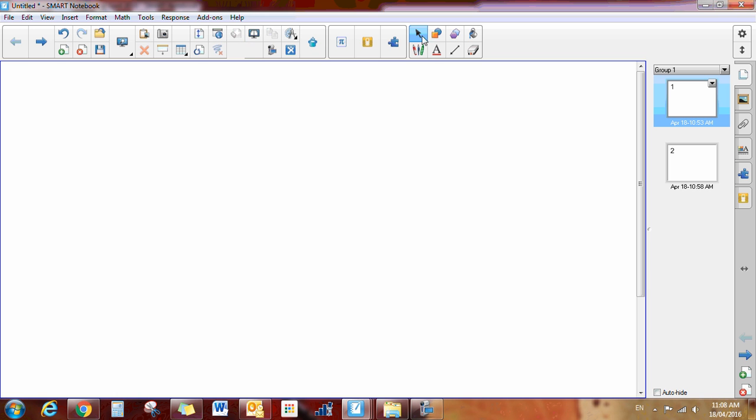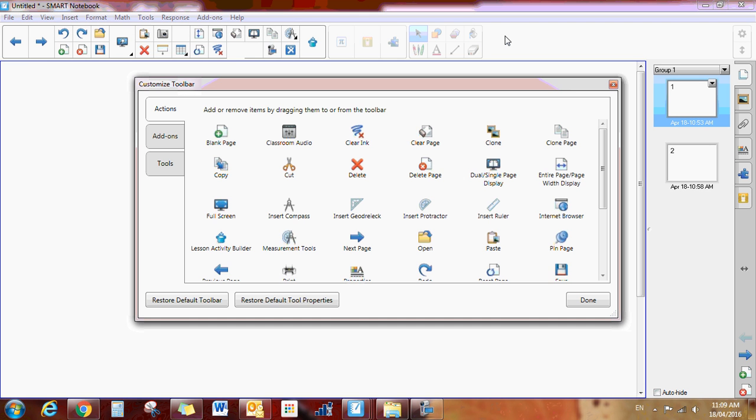So this is a little troubleshooting video so that you can get your toolbars to look like mine or customize them the way you would like yours to look. If you hover your mouse over a blank part of your toolbar at the top and do a right click, you will get this customized toolbar option.